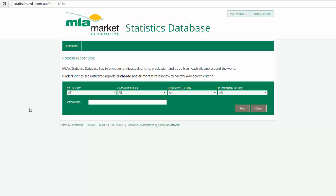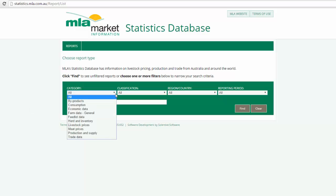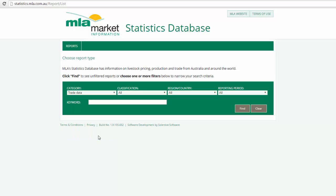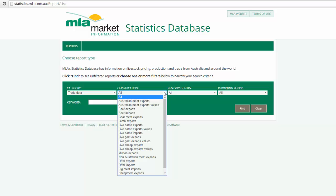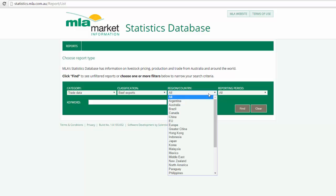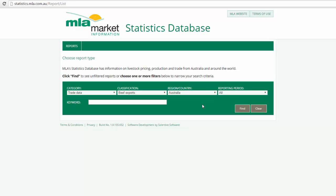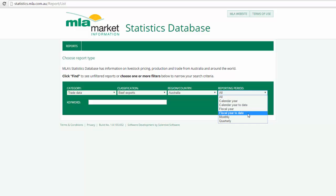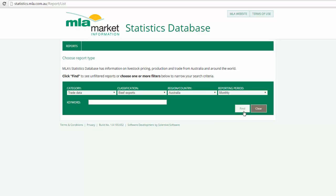Say for instance we wanted to view Australian beef export volumes. Firstly, under category, scroll down and select trade data. Then under classification, select beef exports. Next, under region and country, select Australia followed by your desired reporting period, and then click find.